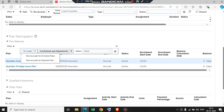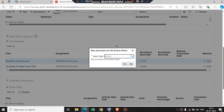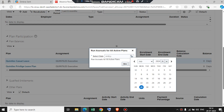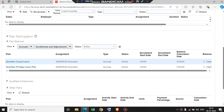Now we are adding balances to our employee, for which we will click on Accruals. We can see two options present here: first is Run Accrual for All Active Plans, and second is Run Accrual for Selected Plan. We will be selecting Run Accrual for All Active Plans. Now we will select the last date of the month and select Yes. As you can see, we now have the balances — for casual leave it is two days and for privileged leave plan it is three.